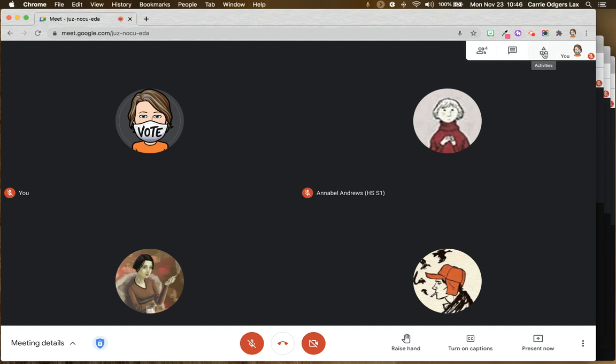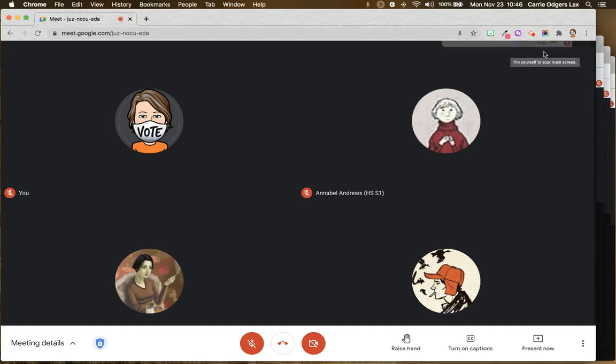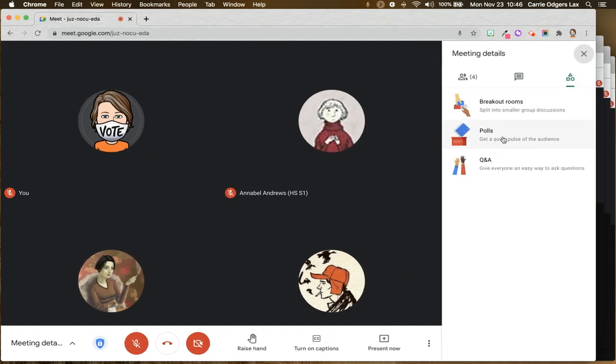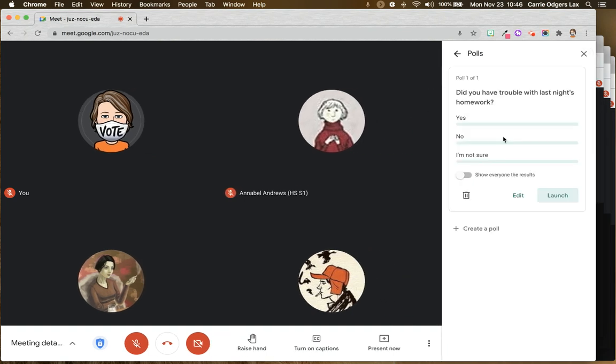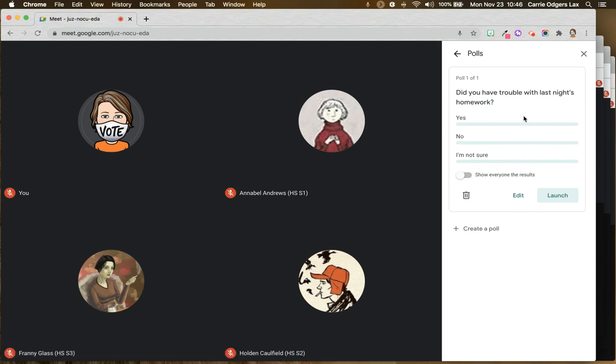So to create a poll, you're going to come and click on this Activities button, then click on Polls, and you'll notice I have a poll here that I created earlier and saved. Because I didn't launch that poll yet, it's still here waiting for me.